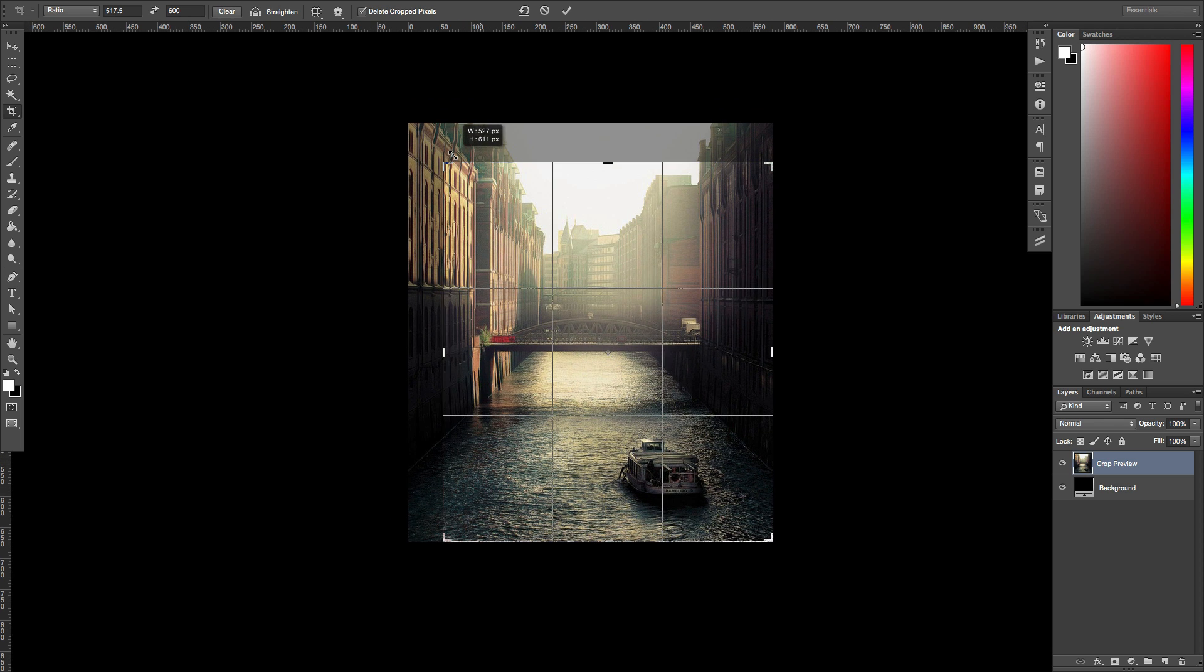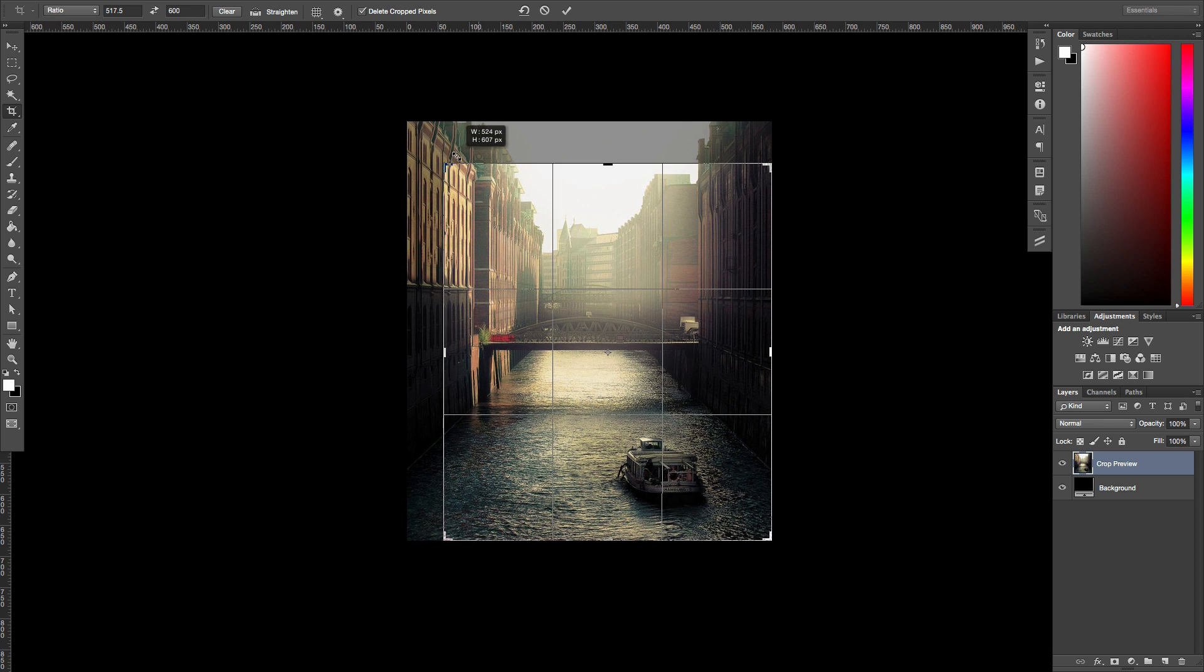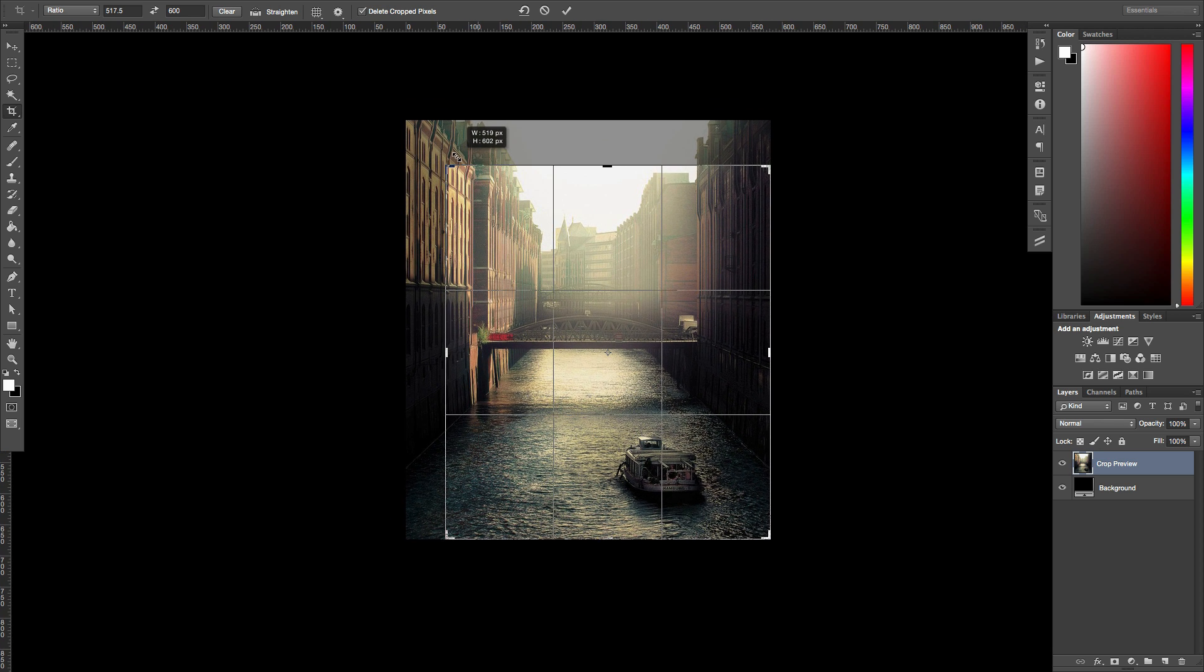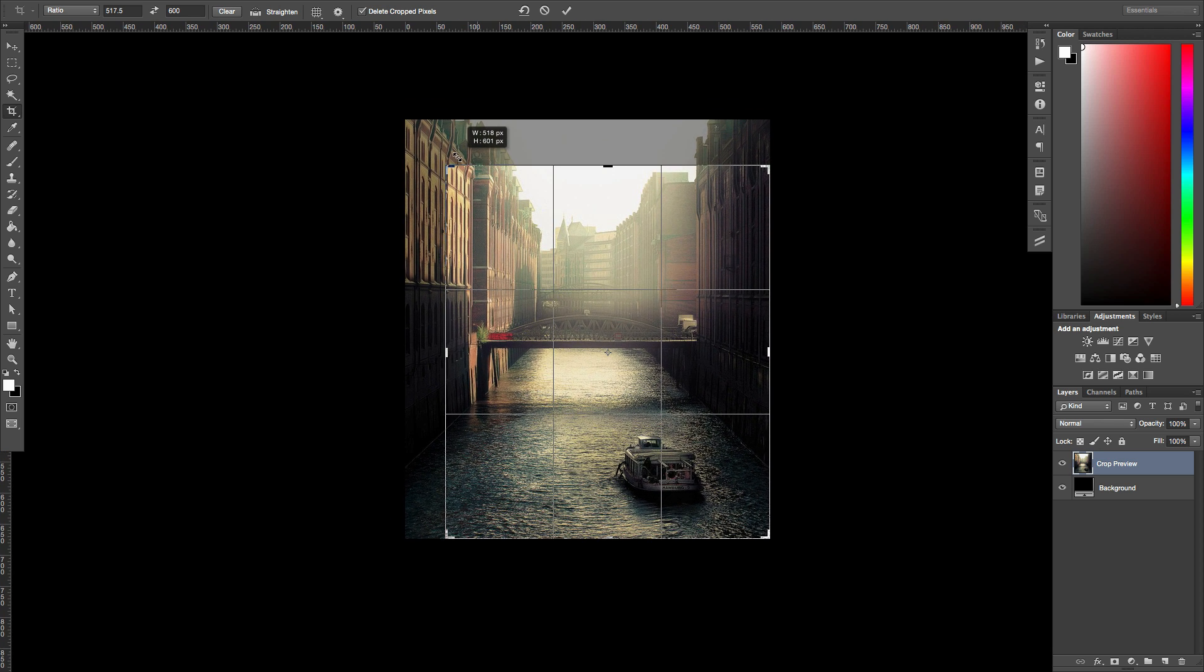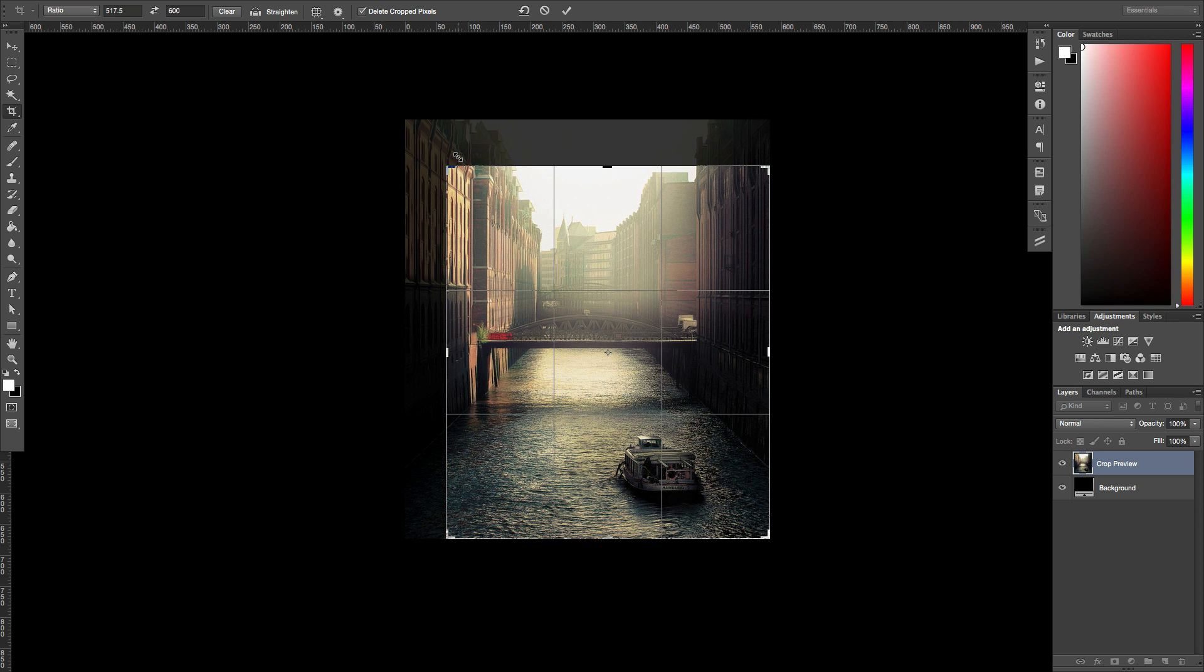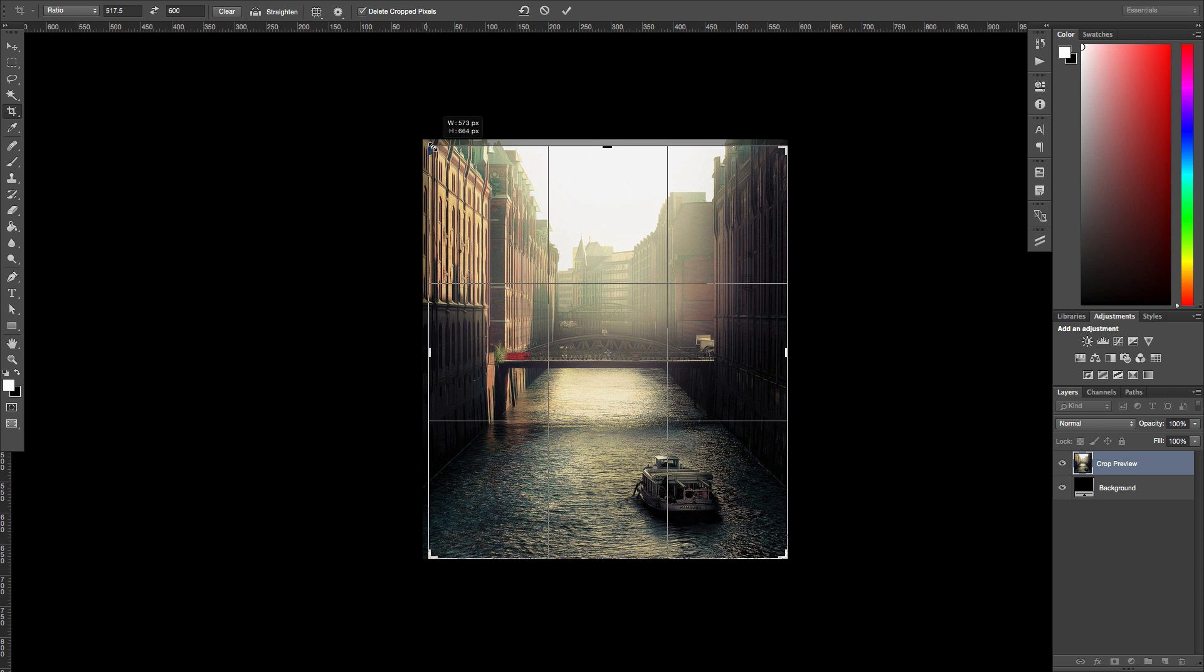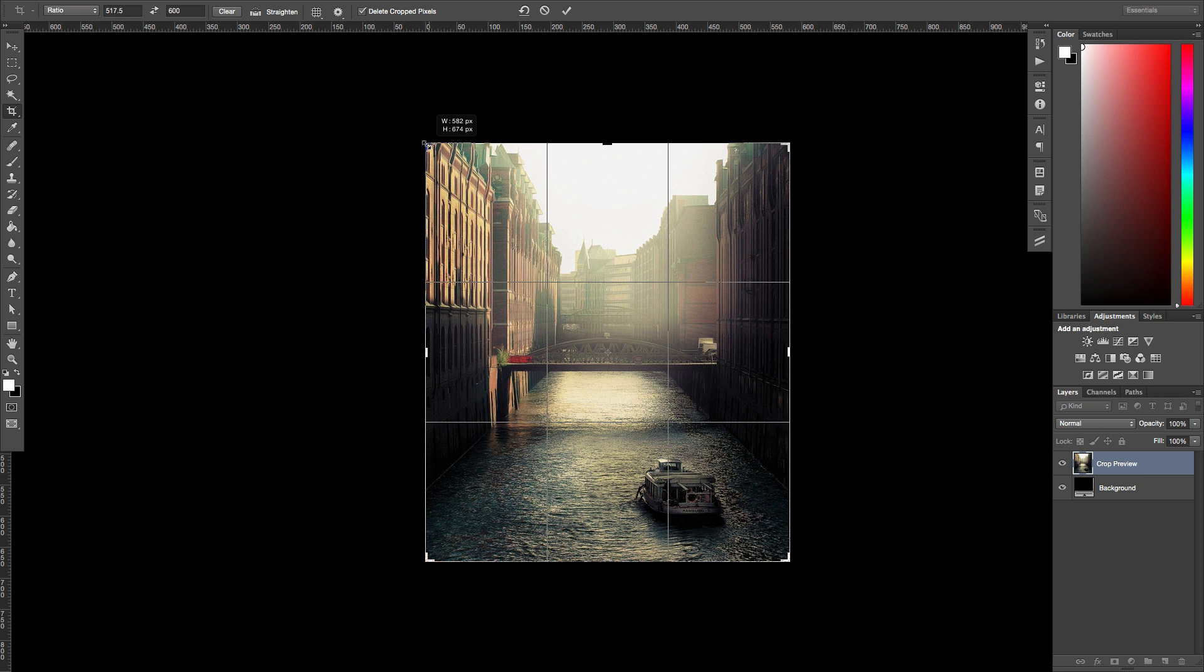So as you can see, let's see, 517 is, at least in this particular image, if I don't resize the image first, is more or less this size. If I scale to what I properly cropped it at, it's this size, which was 582 by 674.